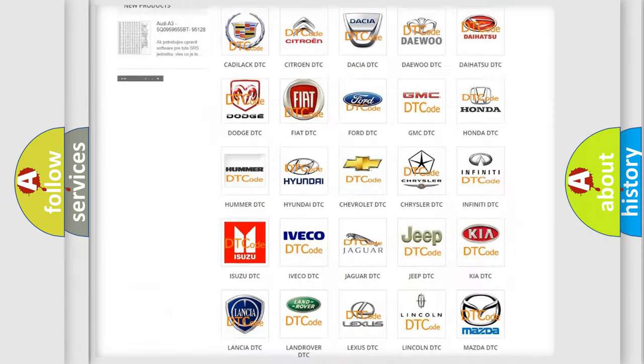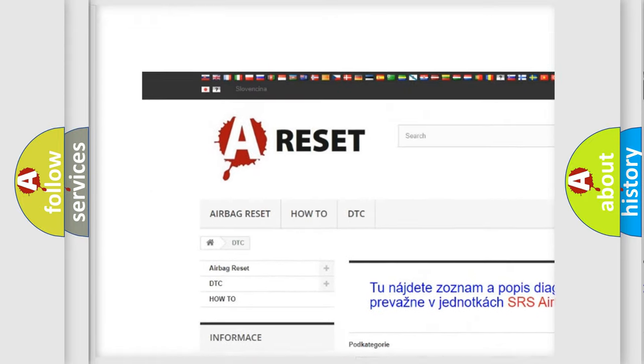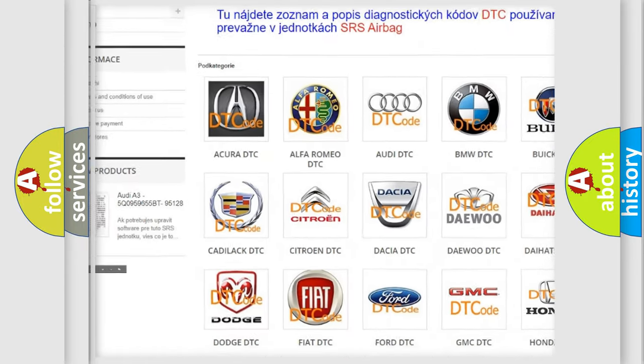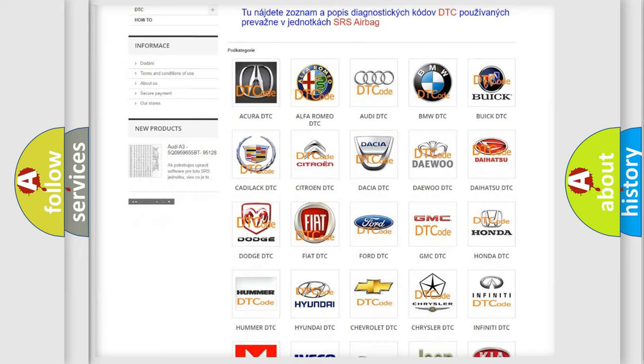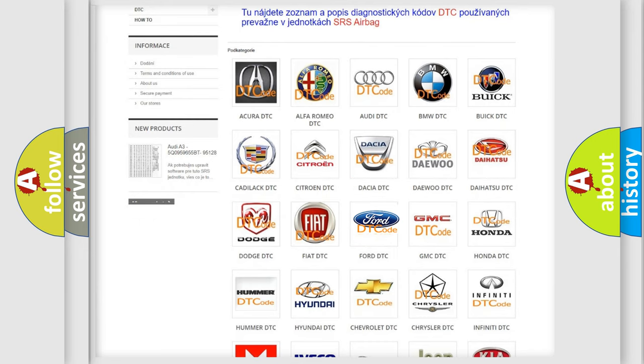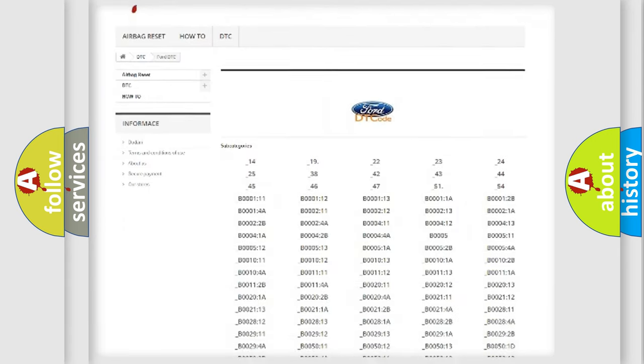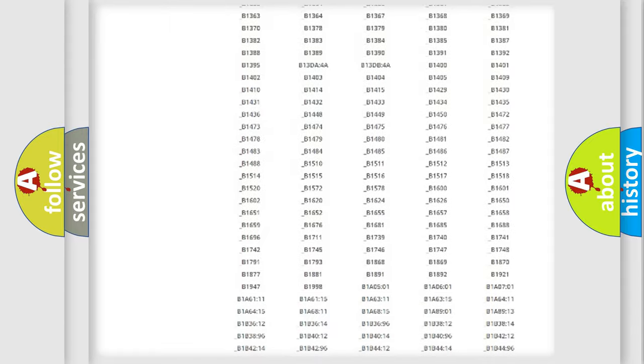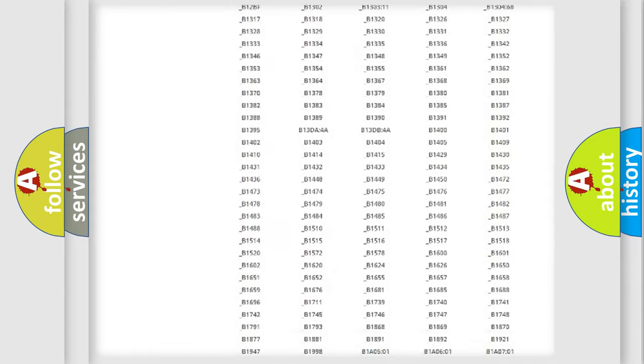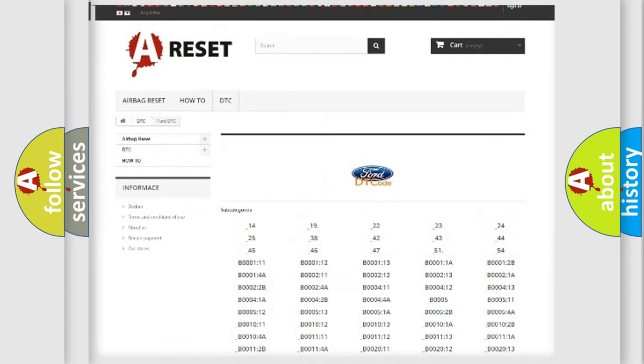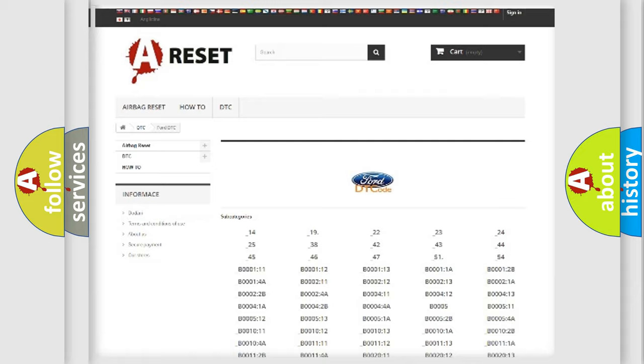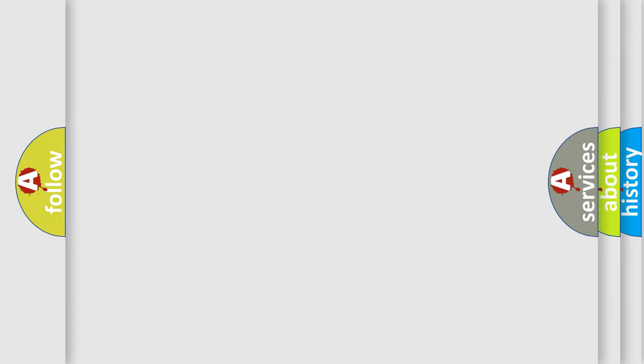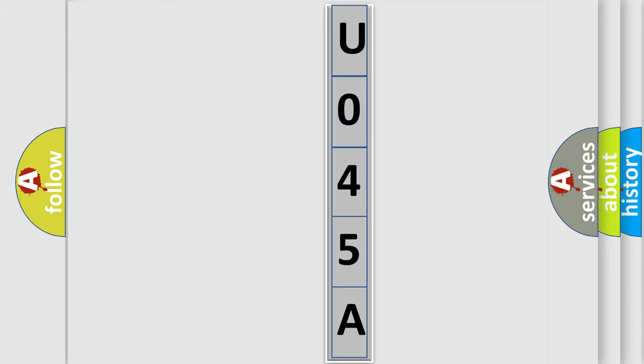Our website airbagreset.sk produces useful videos for you. You do not have to go through the OBD2 protocol anymore to know how to troubleshoot any car breakdown. You will find all the diagnostic codes that can be diagnosed in Infinity vehicles, also many other useful things. The following demonstration will help you look into the world of software for car control units.